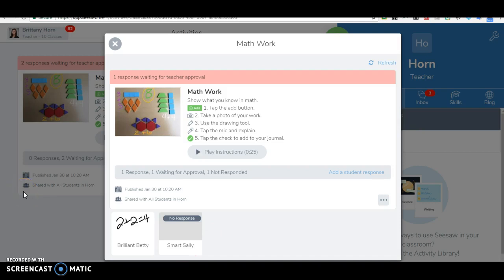Activities are a great new feature for Seesaw. They can be used on iPads and Chromebooks. I really like them for Chromebooks when you're doing stations. The iPads is great. You need to update the Seesaw app in order for activities to show up.